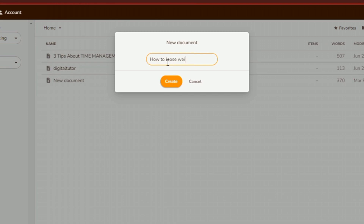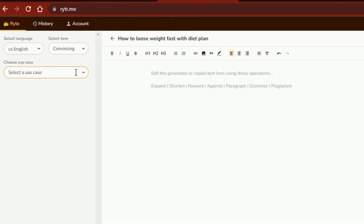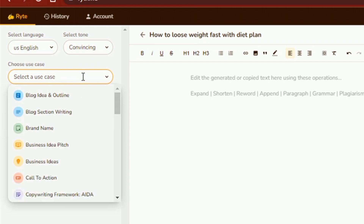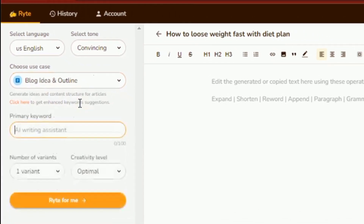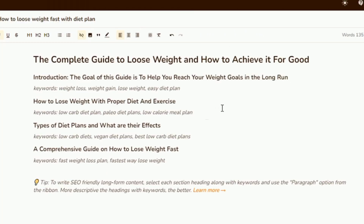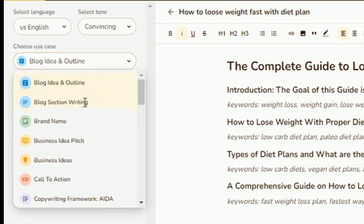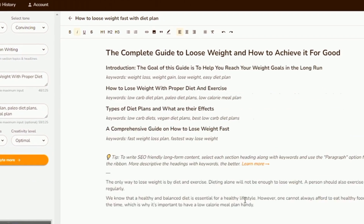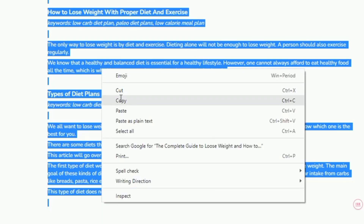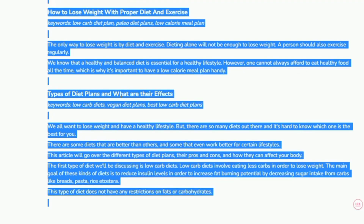On writer.me, I'm going to create a new project, give it a title and input my video idea. I'm going to select a use case in the tools panel and choose blog idea and outline. After generating a suitable title and outlines, I'll use the blog section writing tool to write out each section one after another. When I'm done, I'll also copy the article to my Google Docs for the next step.